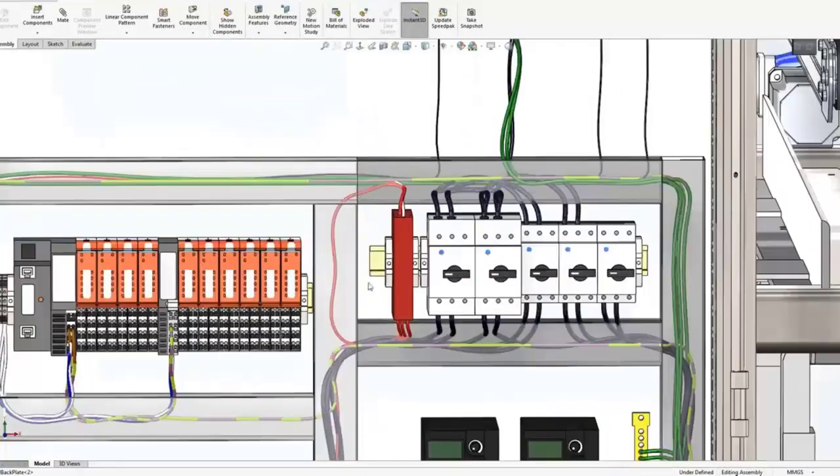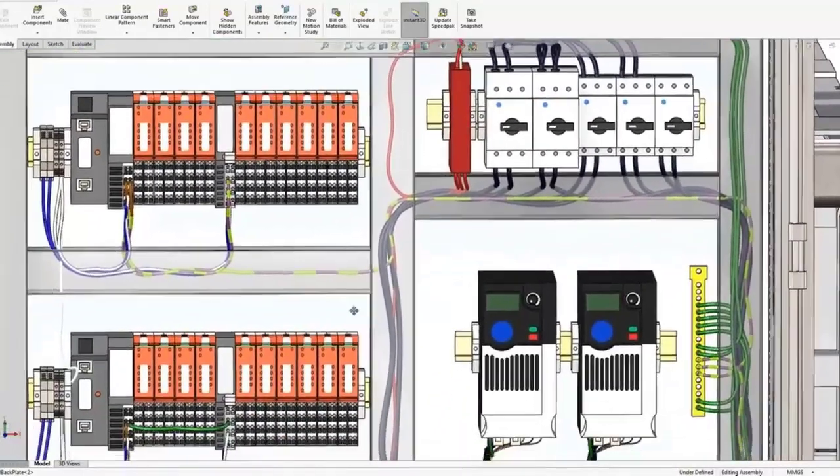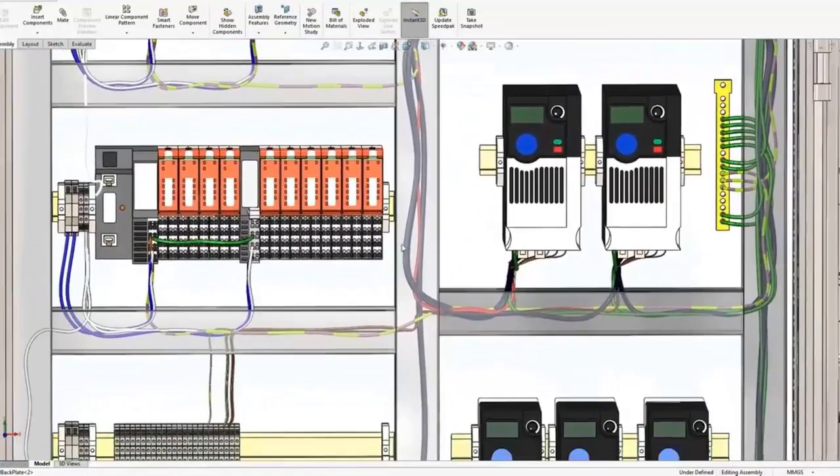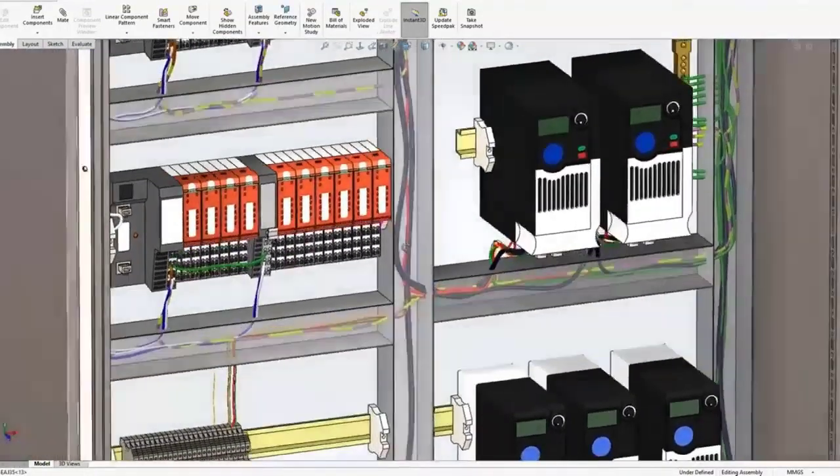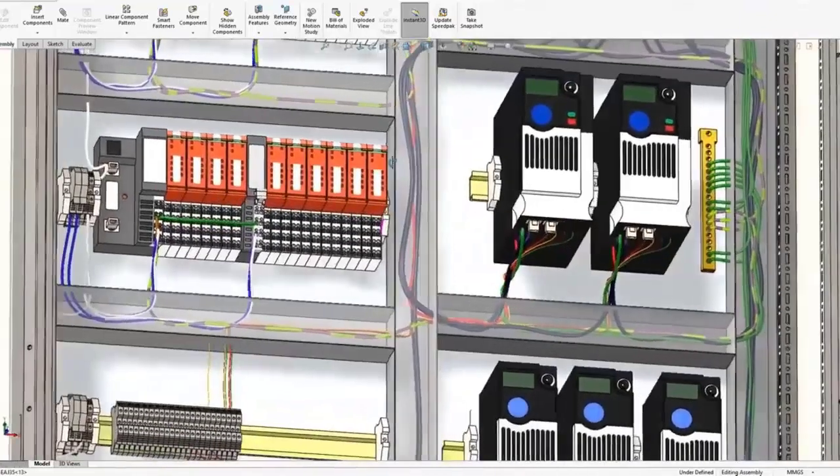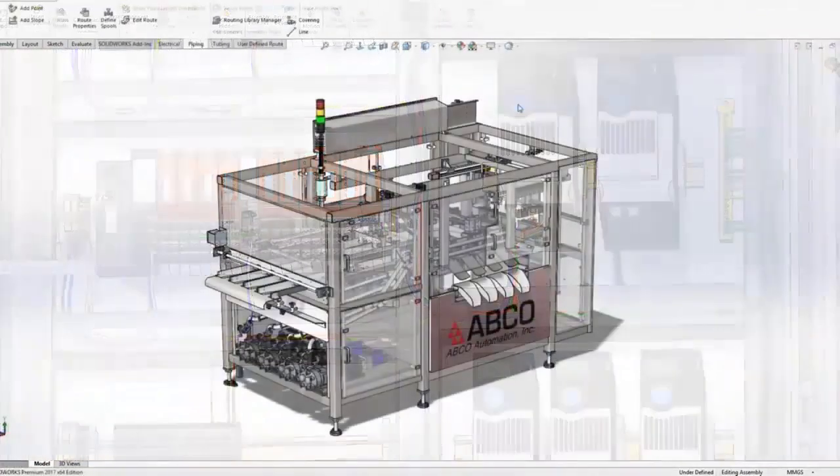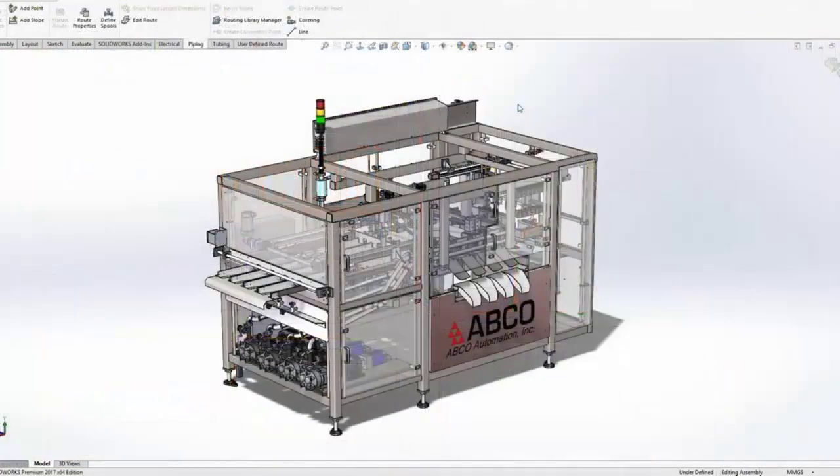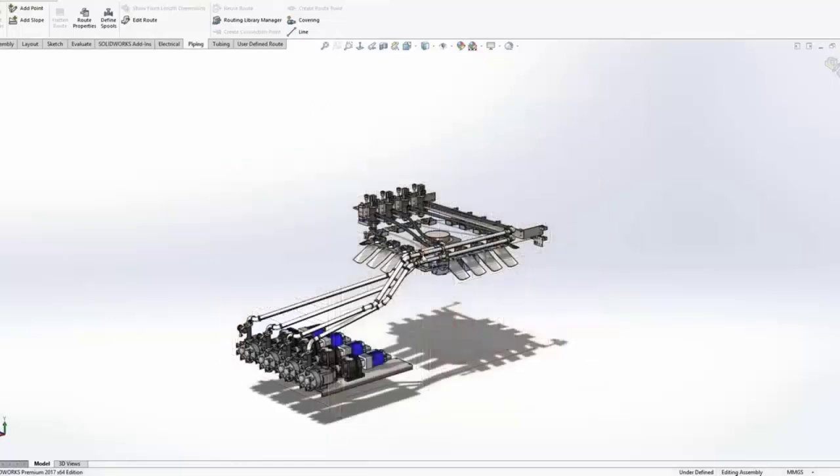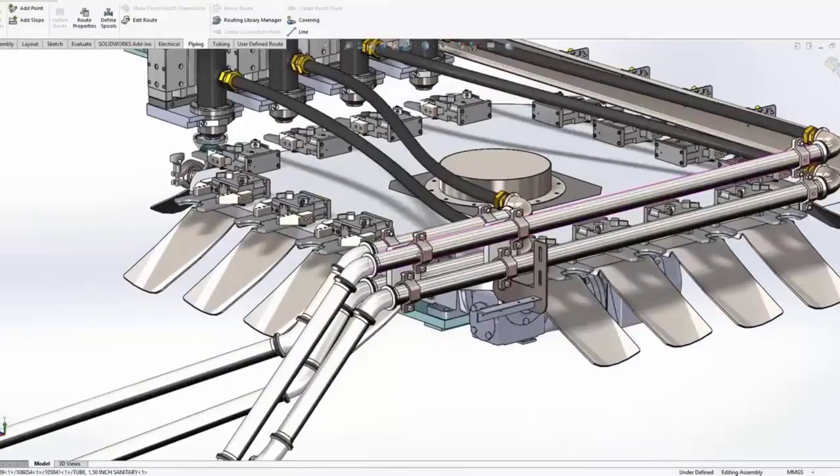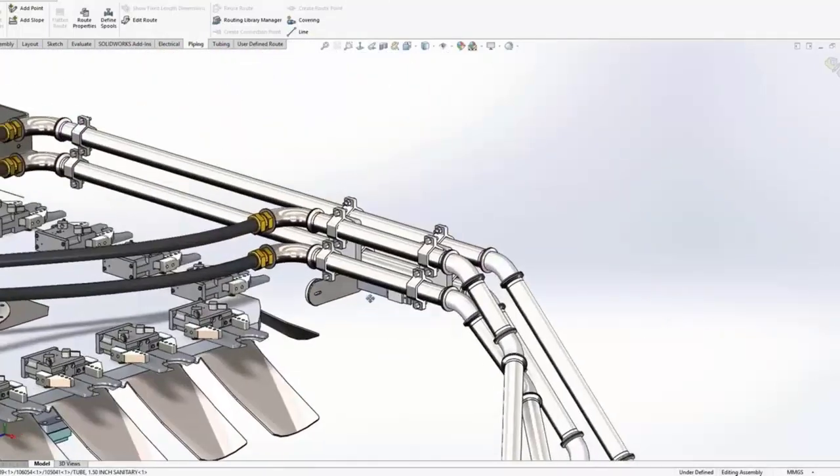The Premium Version includes SOLIDWORKS Professional plus Linear Stress Analysis, Piping and Tubing Design Tools, and Time-Based Motion Analysis. This costs around $8,000 for a perpetual license or $2,000 for an annual one.